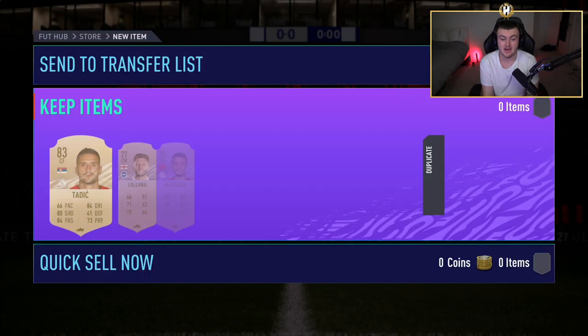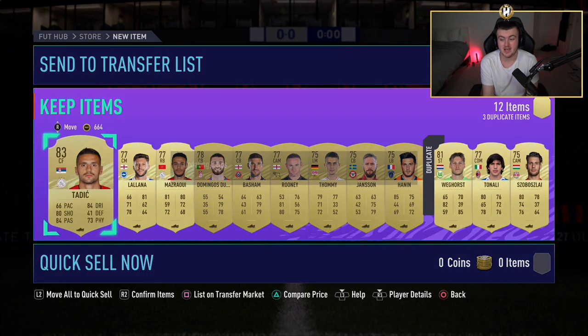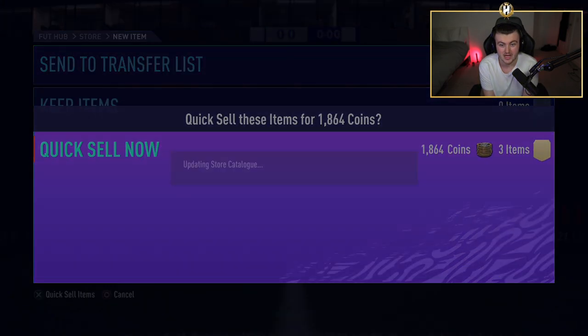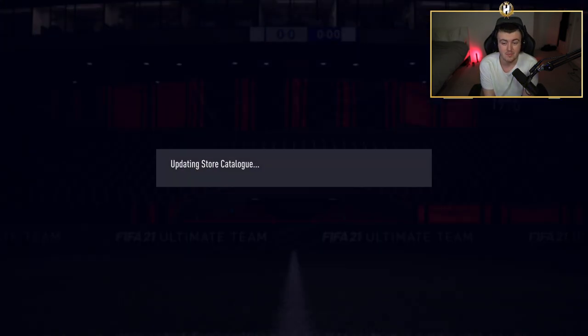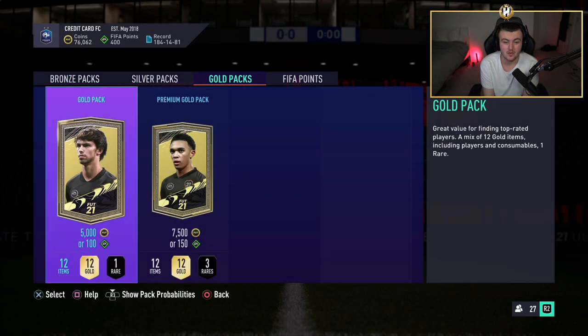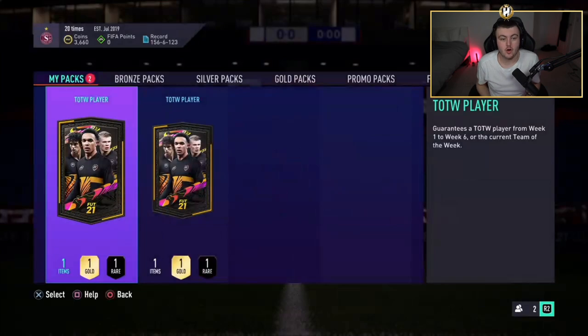It's going to continue that way. We've got a board. Yay. Tadic. Let's go. Yeah, they were not great. However, can't complain. Last night, I packed a mid Vieira out of a prime gold players pack.